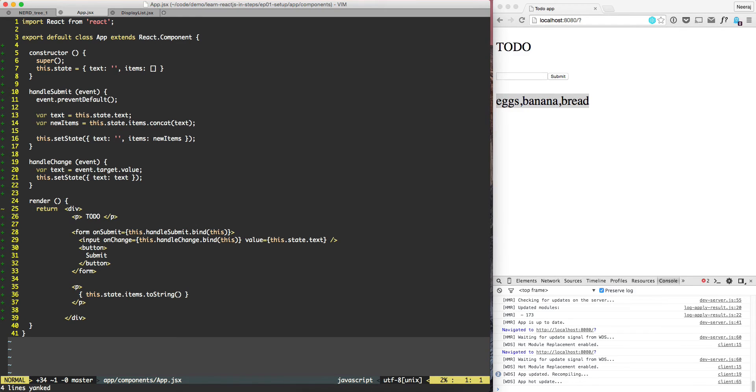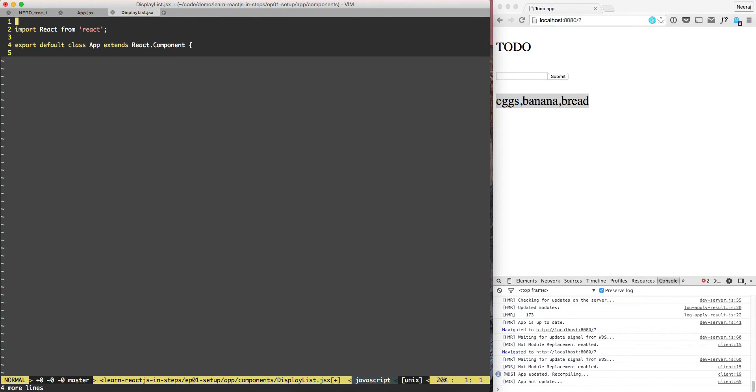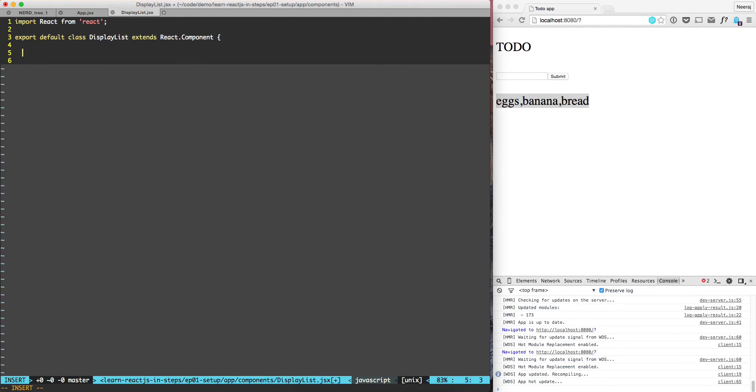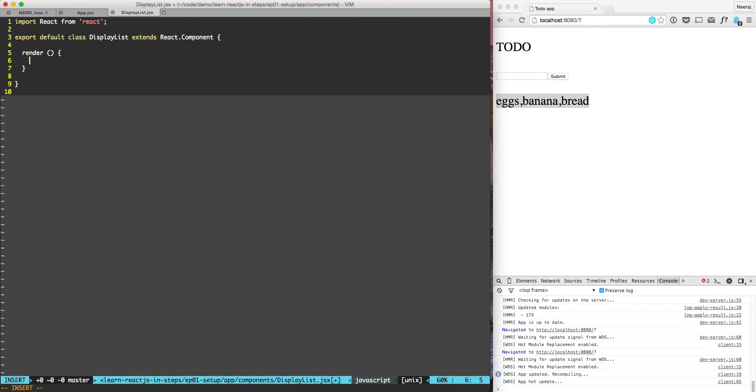Here instead of app we'll need to change it to DisplayList, and we need to have the closing curly. Then here we need to do render, and here we'll say return div, 'this is display list'.